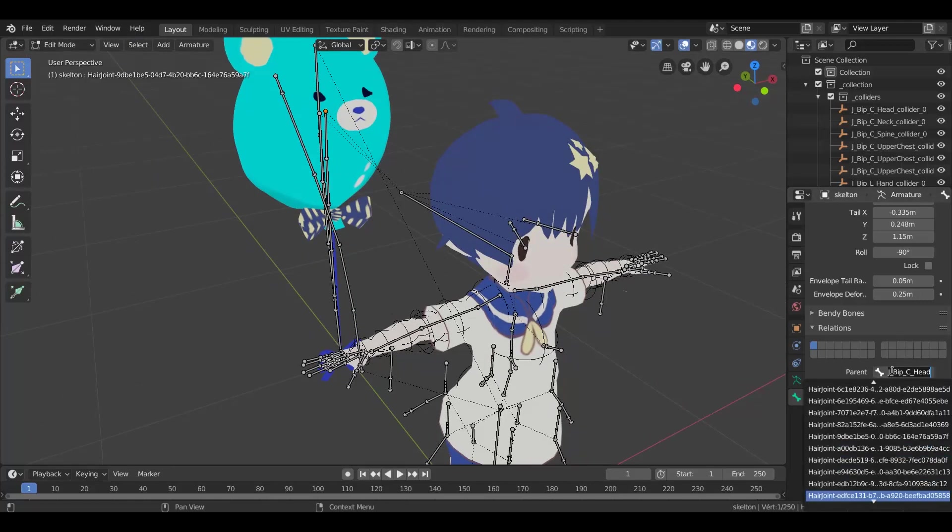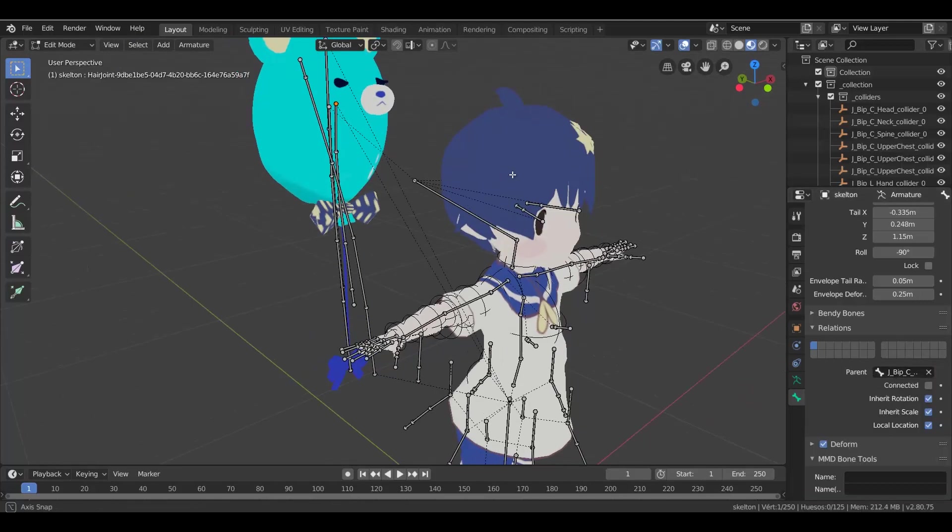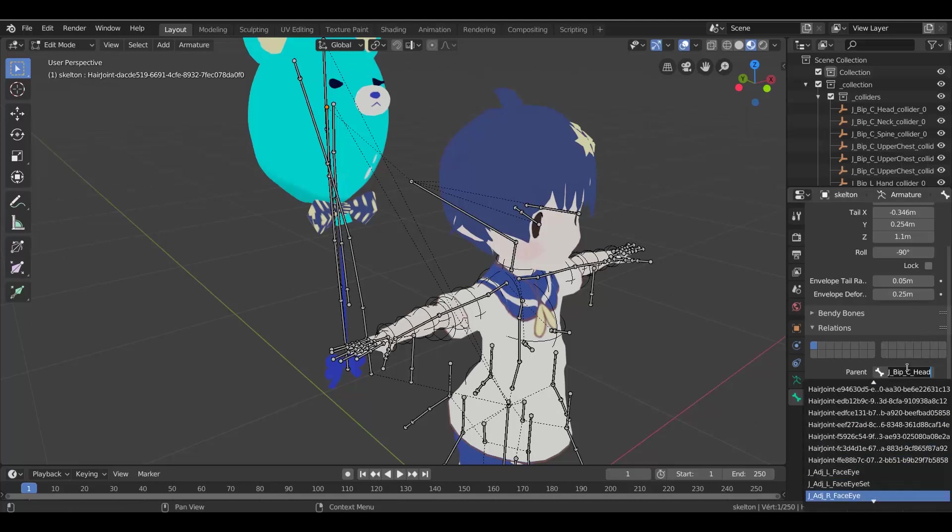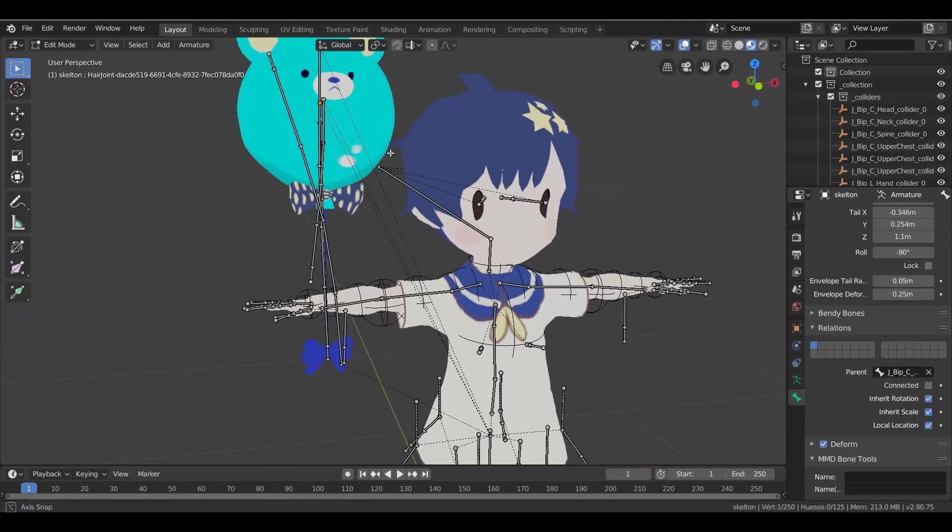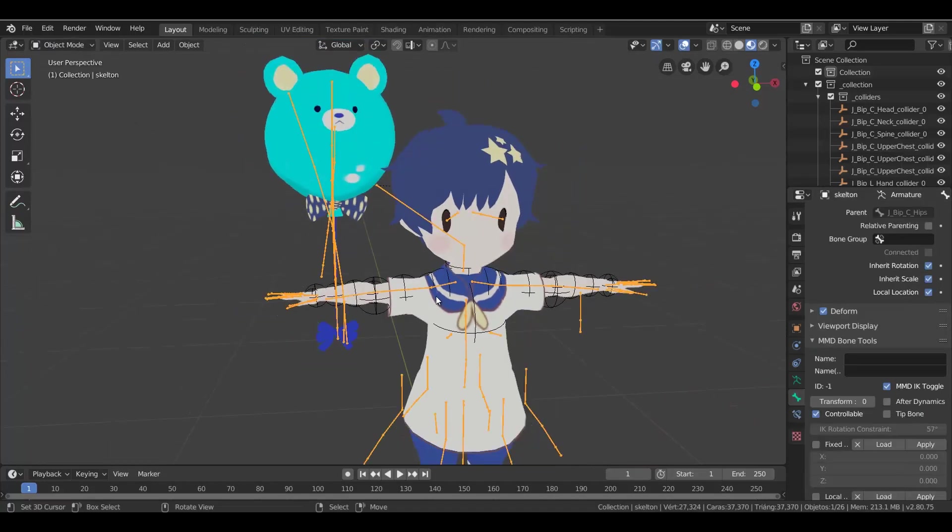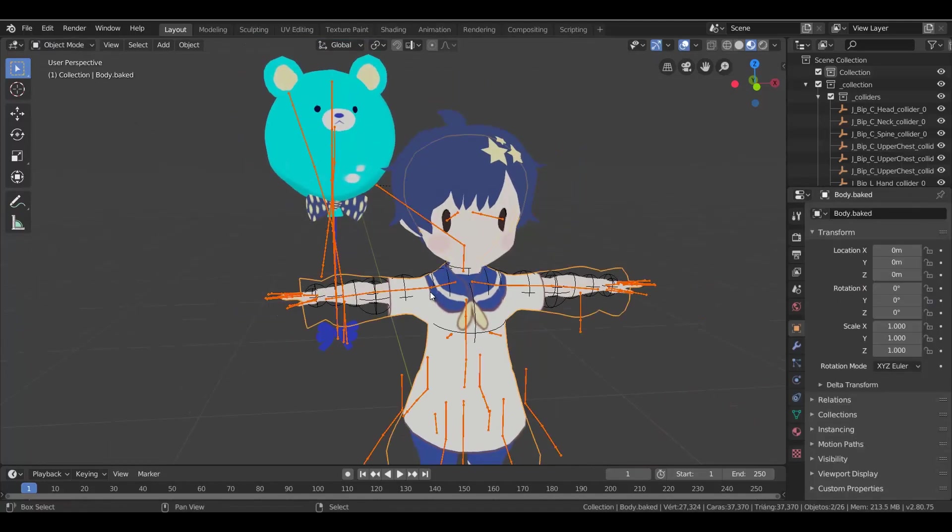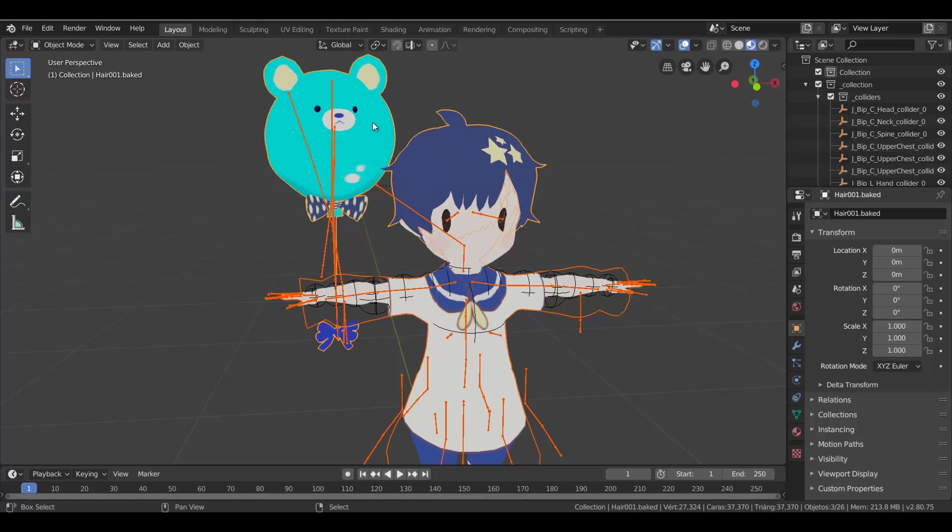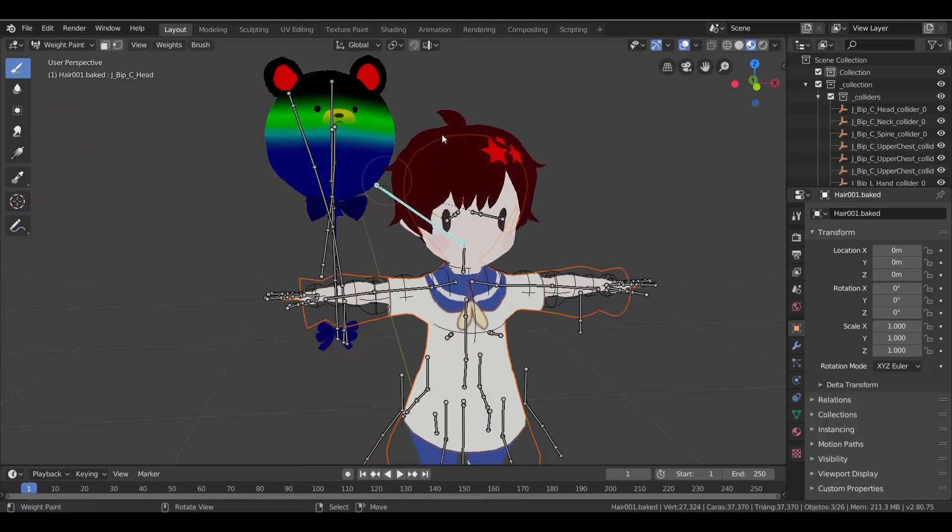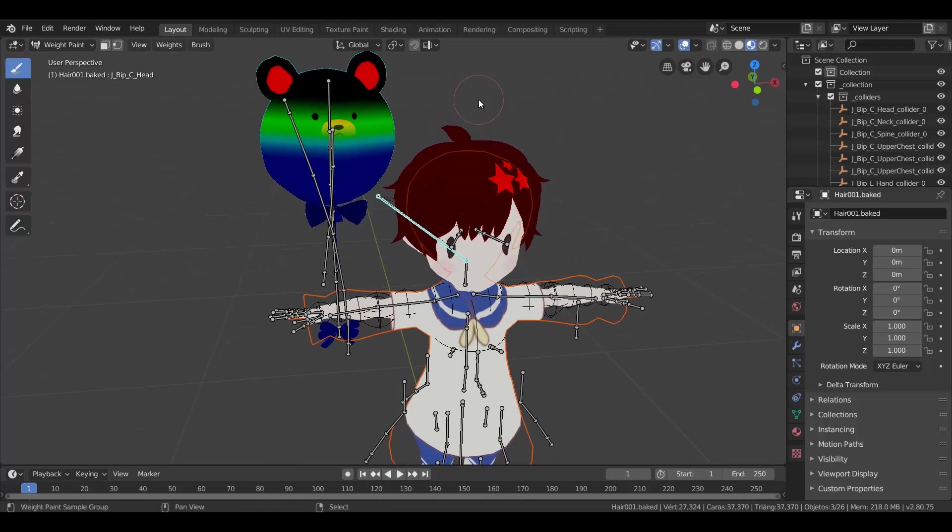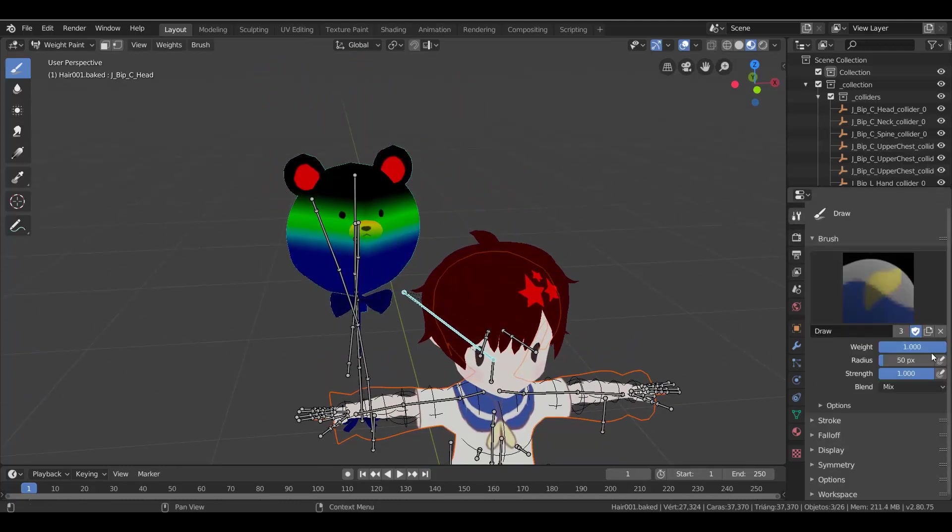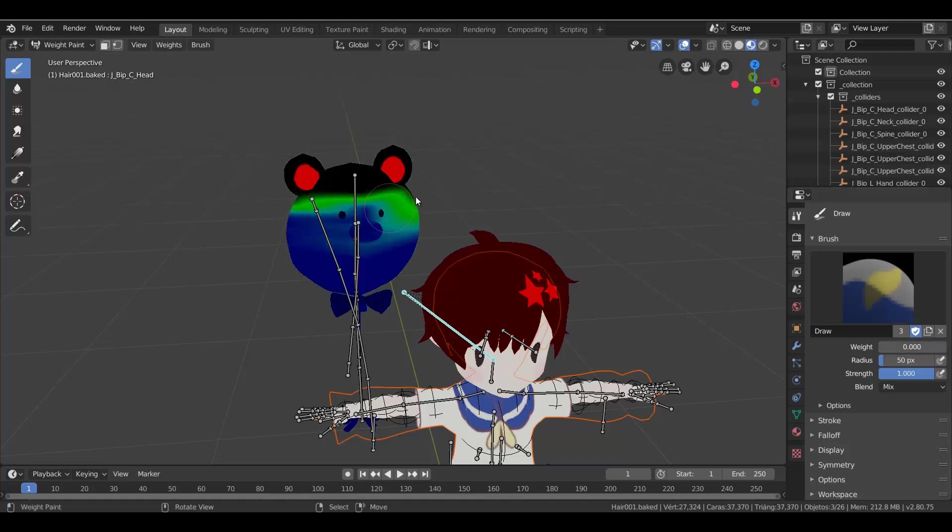This method also works with tails. Once you finish, select the bones, select the mesh, and then go to weight painting. Select the head bone and go to the brush settings. Set the weight to 0 and paint the prop in blue.